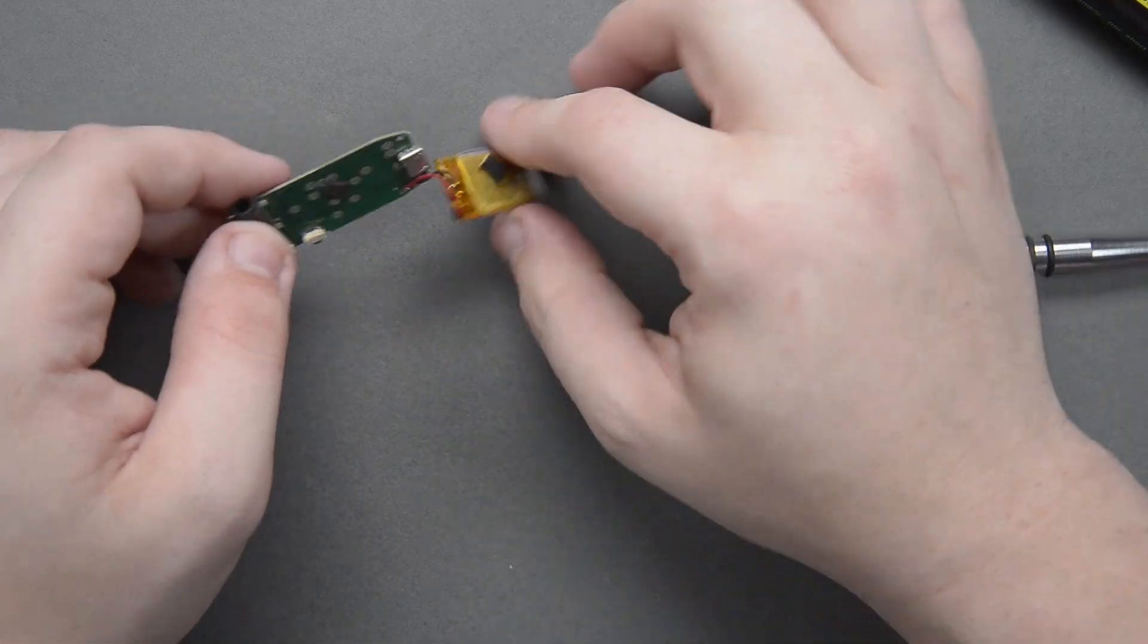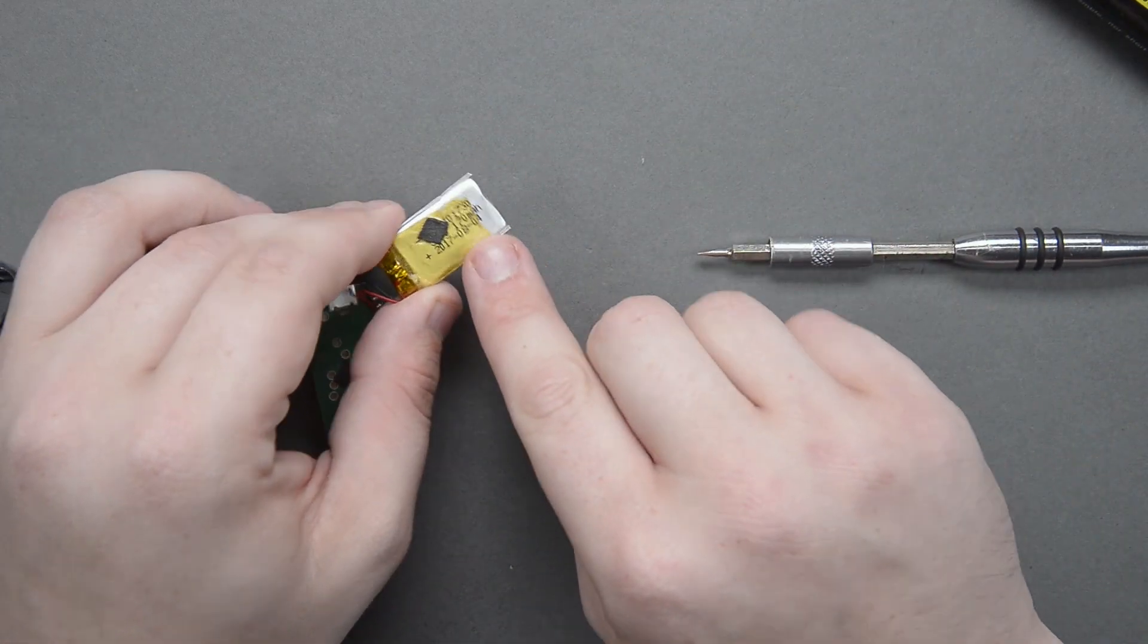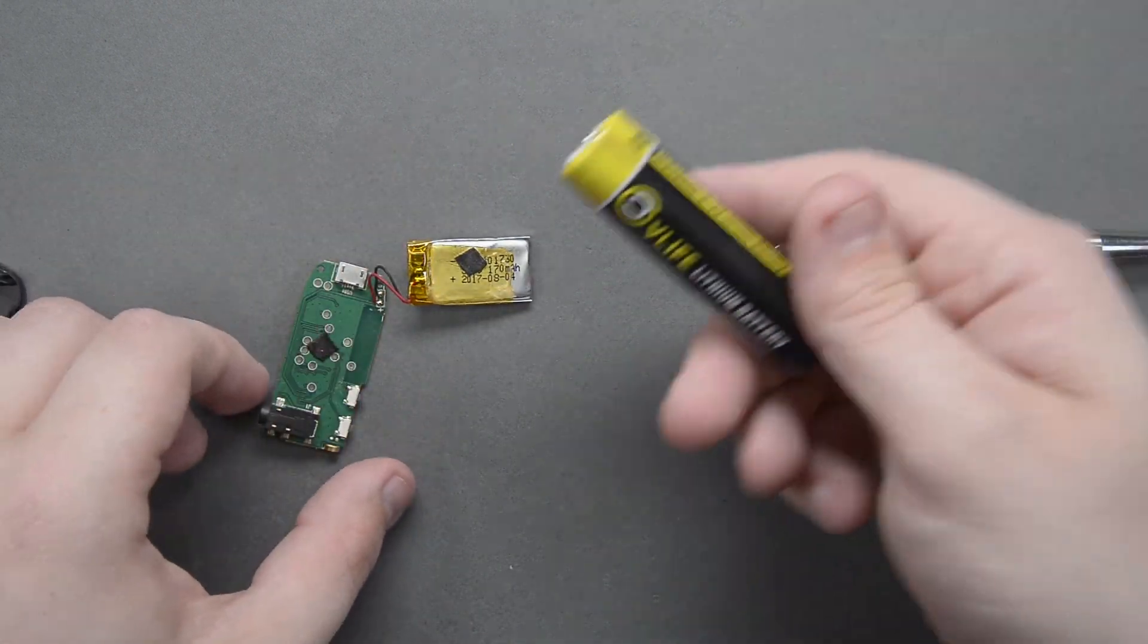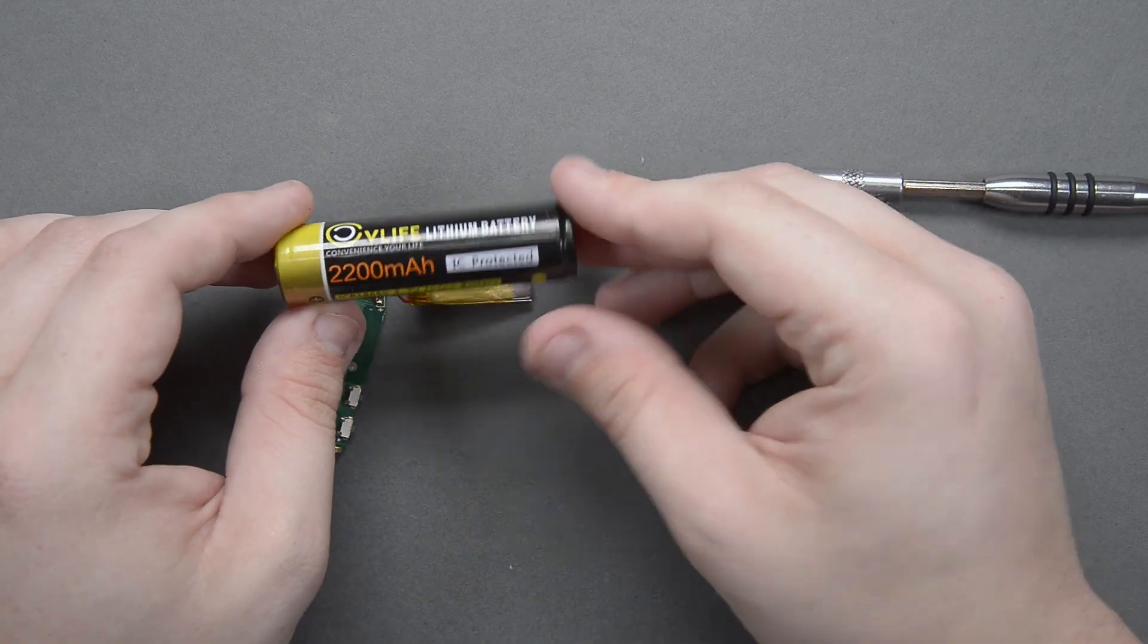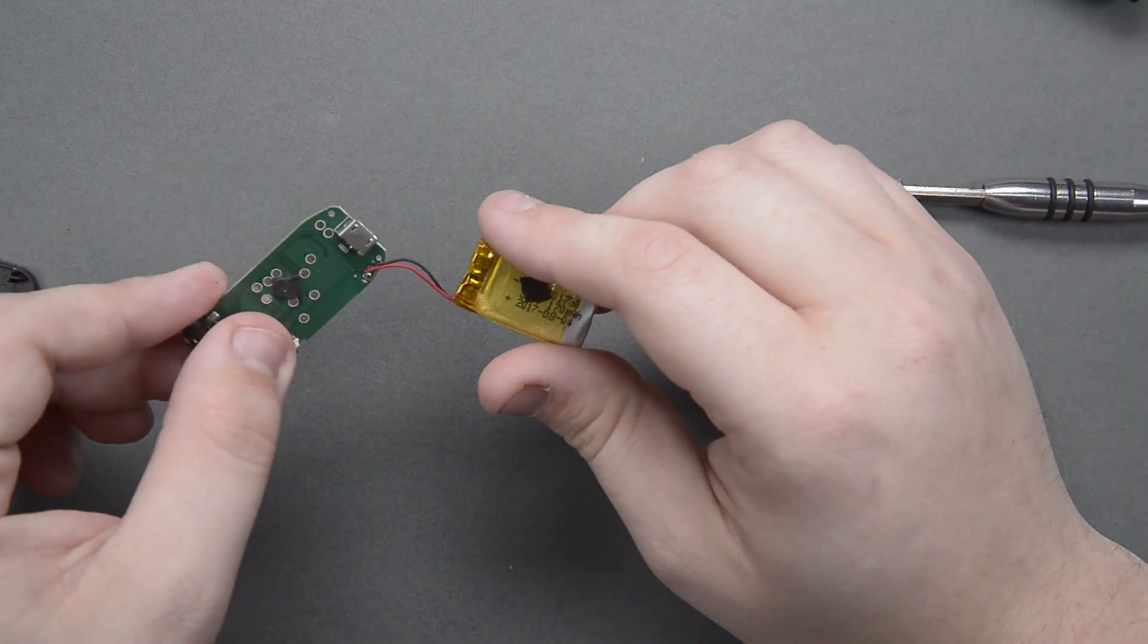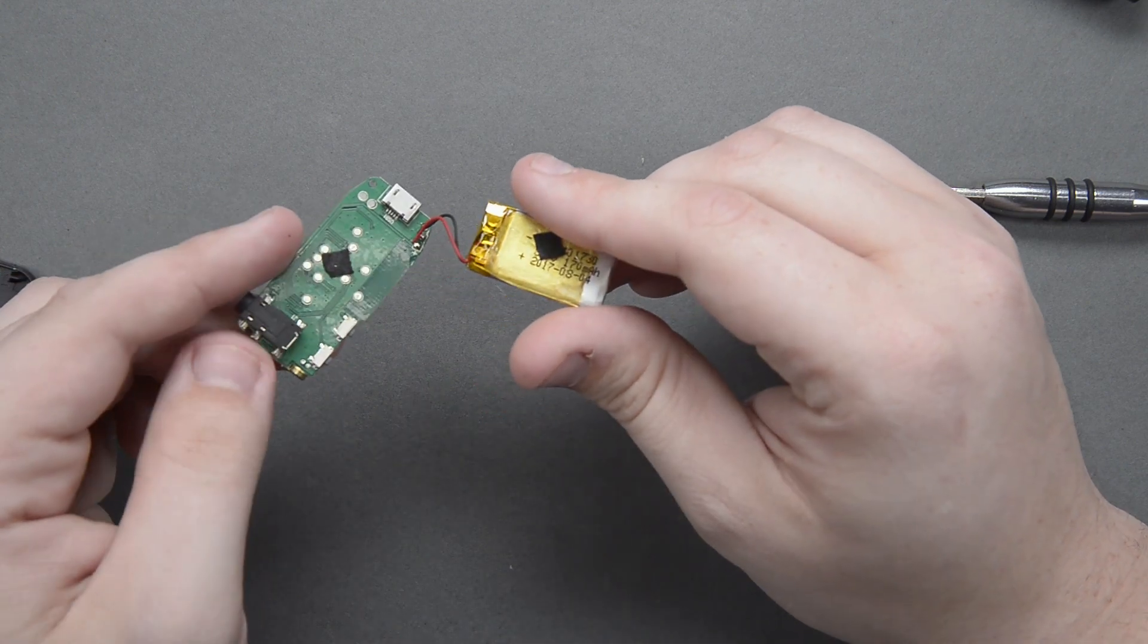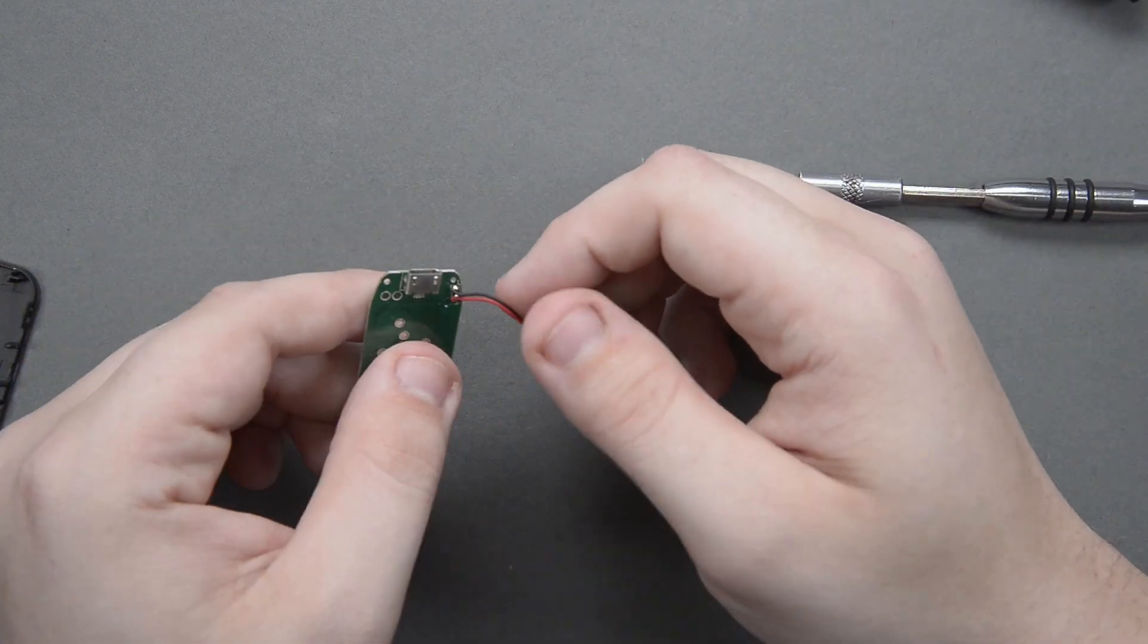So this appears to be a 170 milliamp hour battery and the battery that I'll be putting in is a 2200 milliamp hour. So we should see much better battery life on this once we get everything installed.